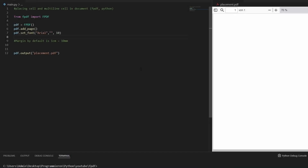In this part, we'll have a look at how to place cells and multi-cells in a PDF document. I prepared the document, added a page, got a font and size. Before we start, the default margin for the document is one centimeter or 10 millimeters — on the side and on the upper margin.